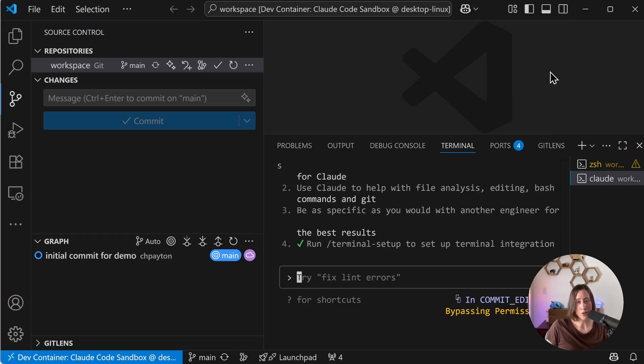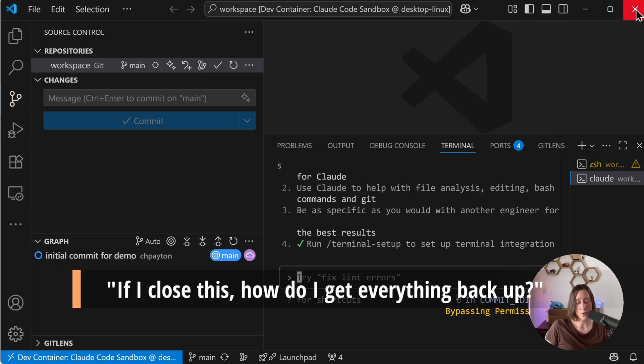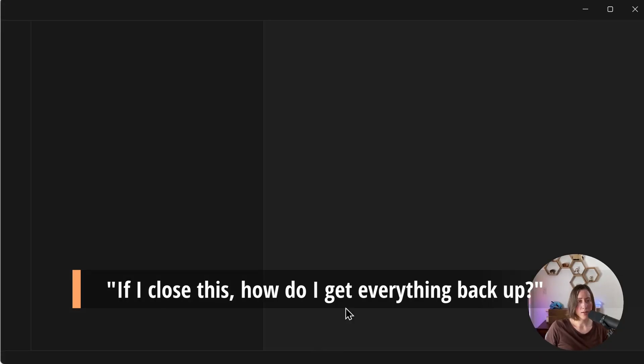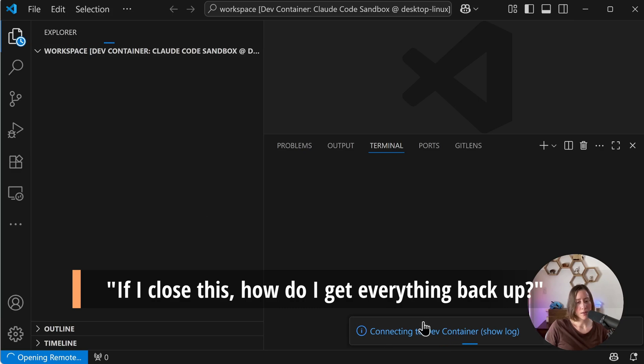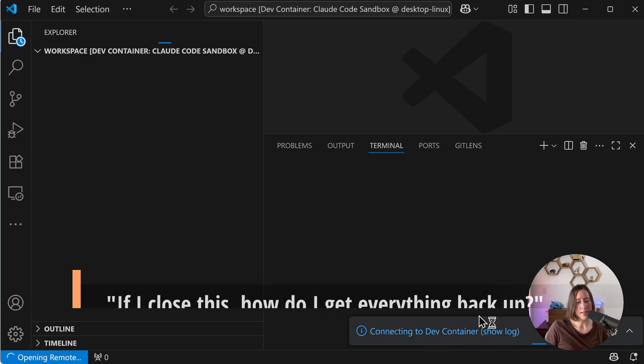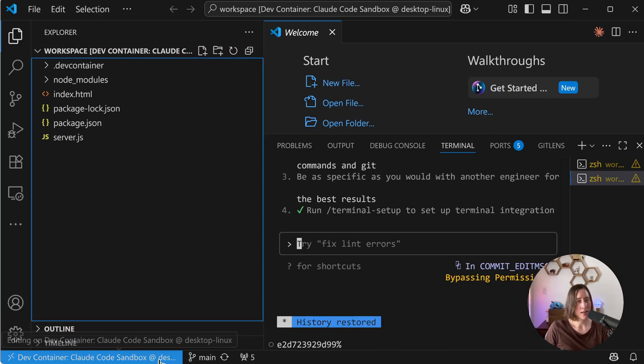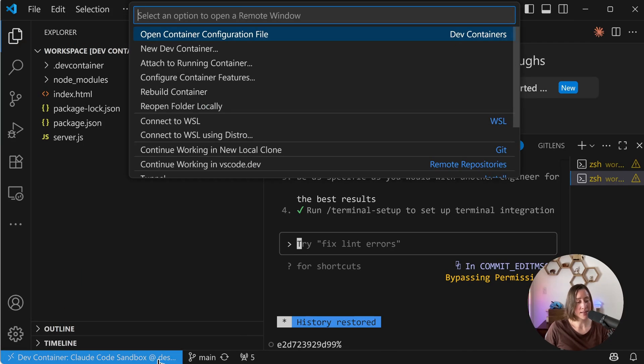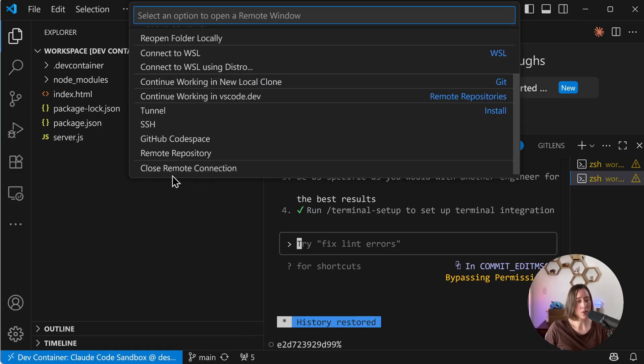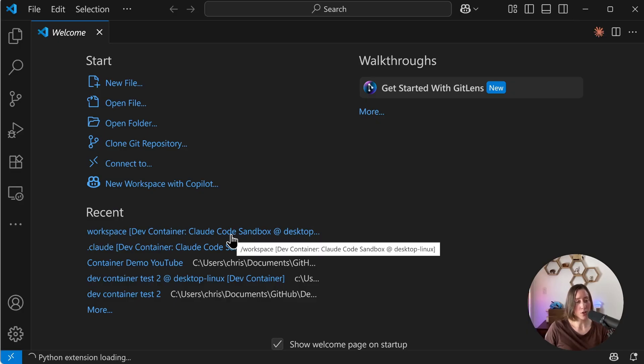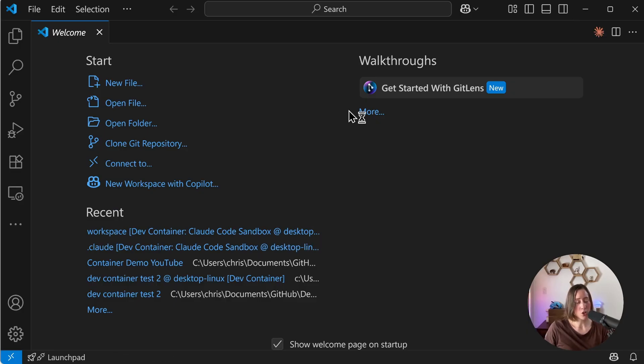If we close VS Code and reopen it, it will restart the container. So if I close this, reopen, you can see that it's connecting and it's ready to go. If you want to disconnect this, just click the menu in the bottom left, scroll to the bottom and say close remote connection. If you want to reopen it, you can reopen it from your recents here or just open up your project folder and then choose the reopen in container option from the menu up here.